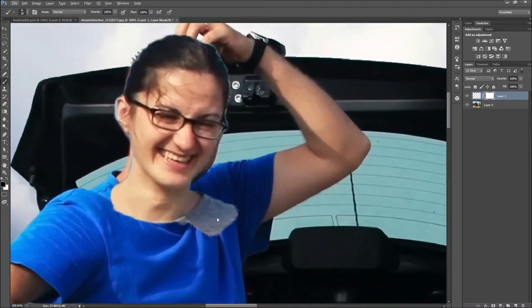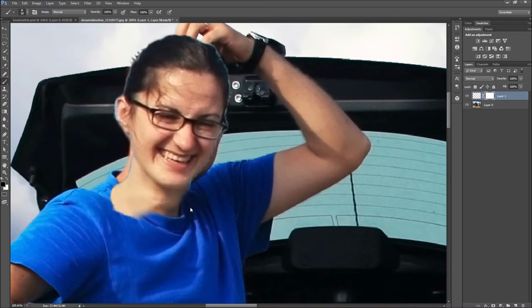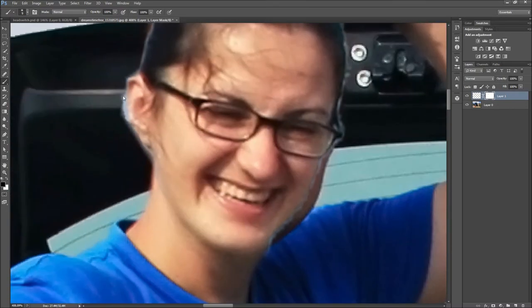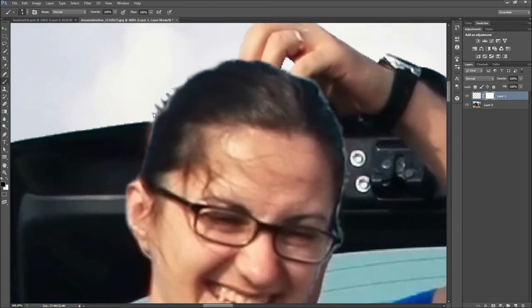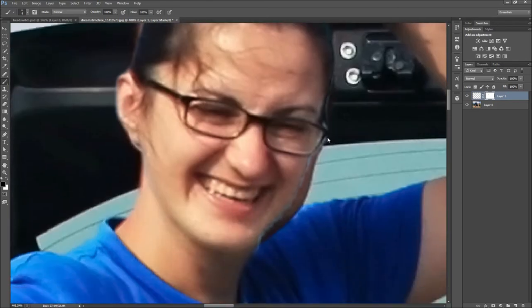After that, paint black to remove part of the head and white to add it. I have sped up this part of the video as it does take a bit of time depending on how good you want the final result to look. This part will be a bit different each time you do this, so feel free to use any other techniques to help you get the desired effect.